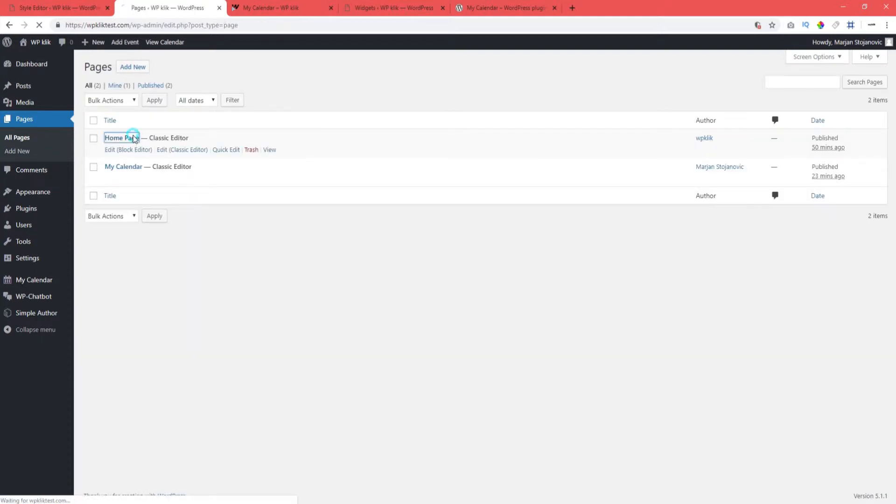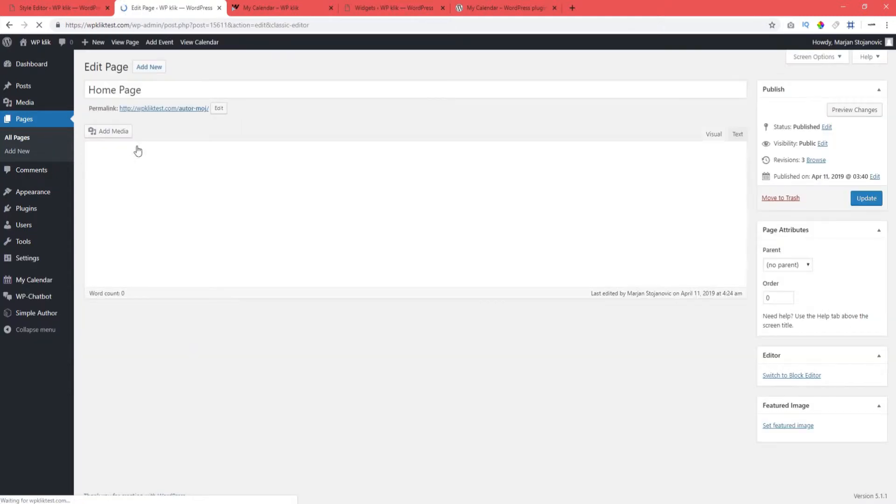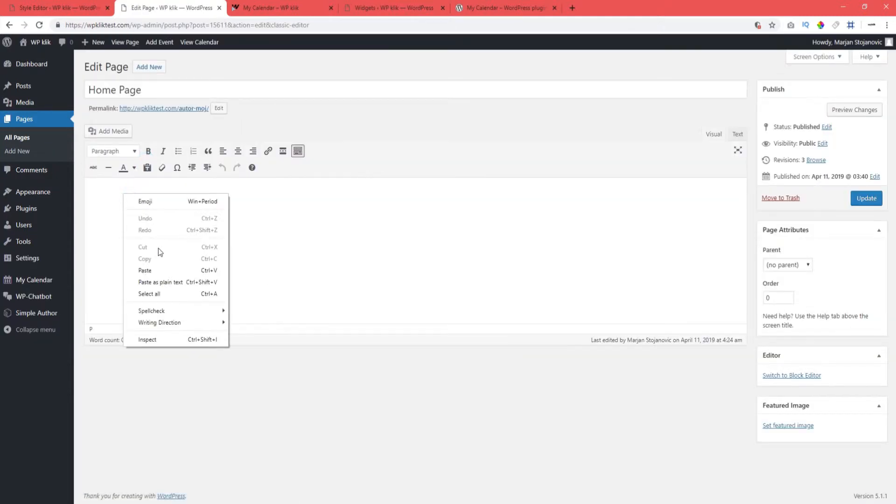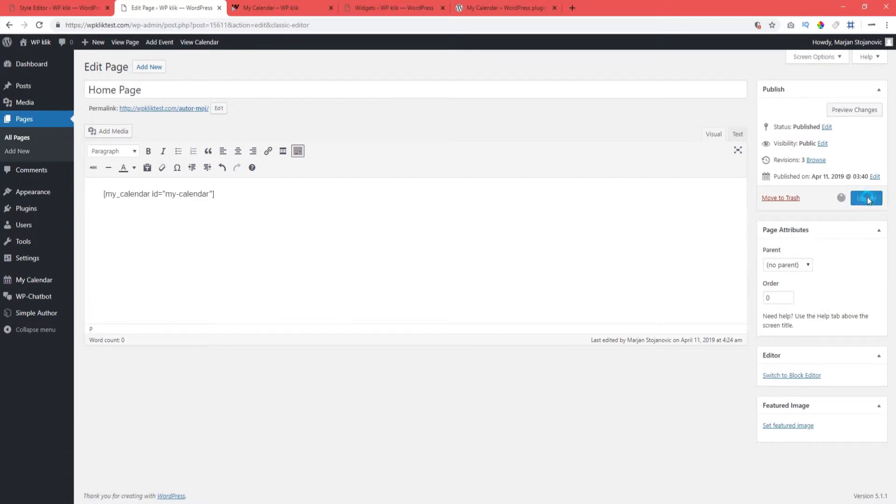This allows us to copy the calendar and use it on some other page. For instance, maybe you want your calendar to appear on your homepage or a separately built events page. Thanks to the shortcode, you can place the calendar anywhere you want.